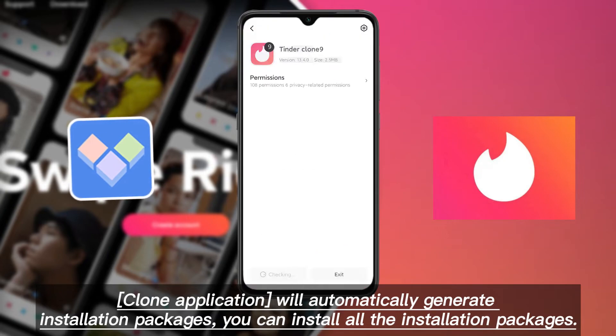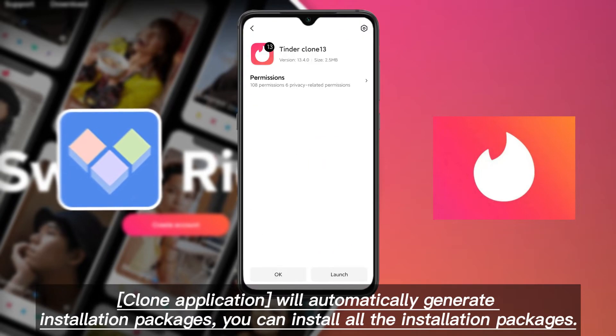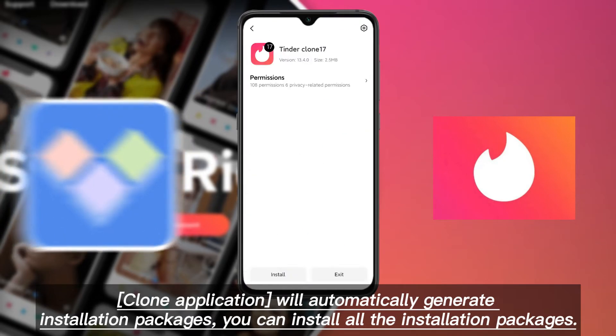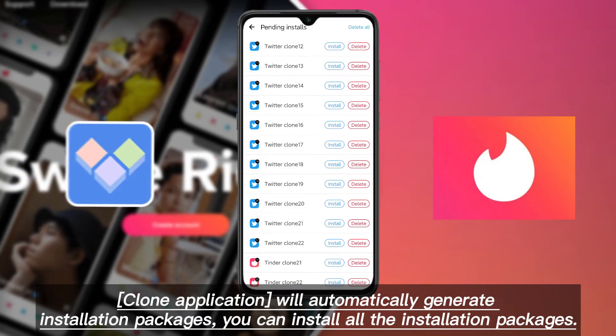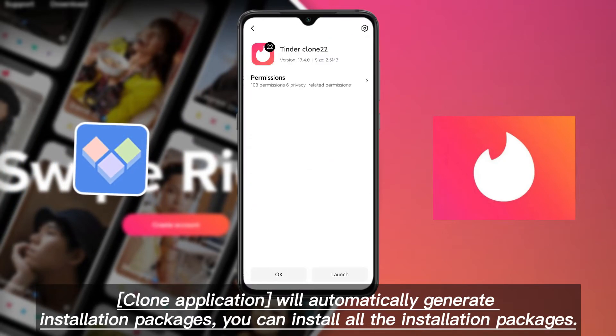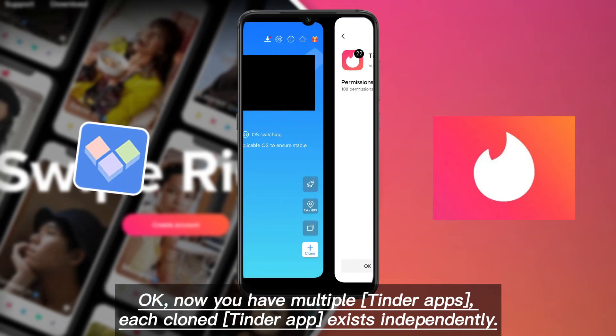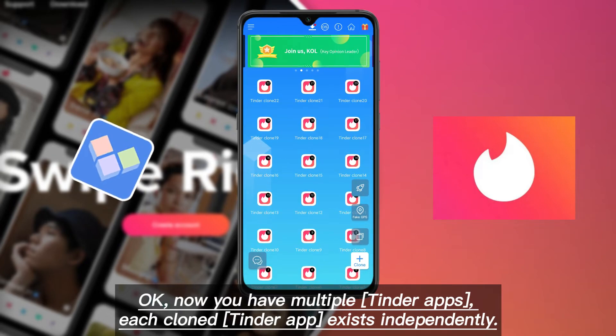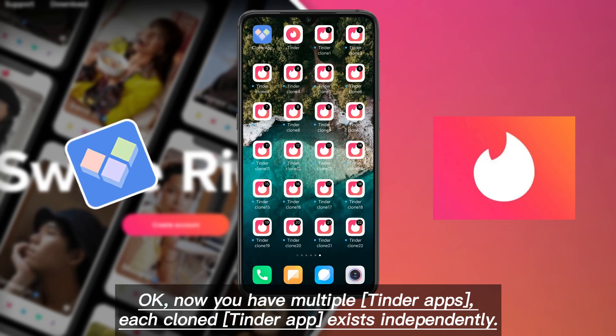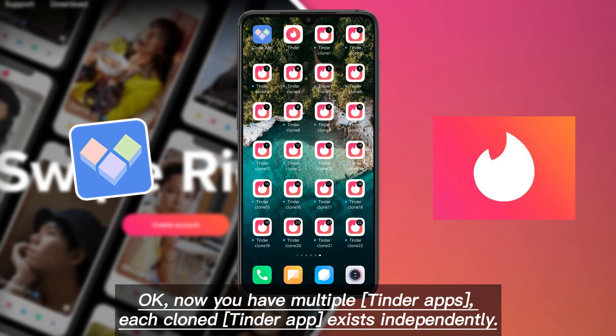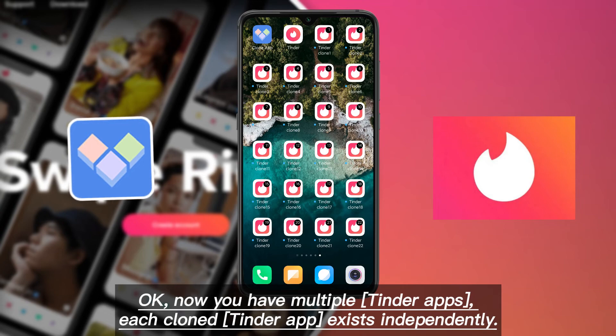You can install all the installation packages. Now you have multiple Tinder apps, and each cloned Tinder app exists independently.